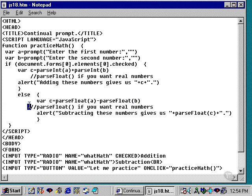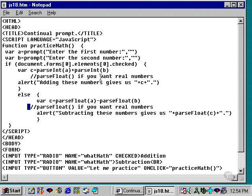So, the way that this script is currently written, we could enter in integer numbers for the addition, or any number that we type in would be converted to an integer. But in the subtraction, we have it set up currently because we're using parseFloat to process our real numbers, if that's what we wish.